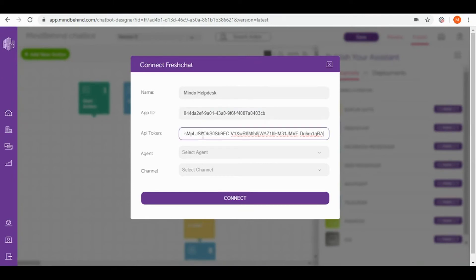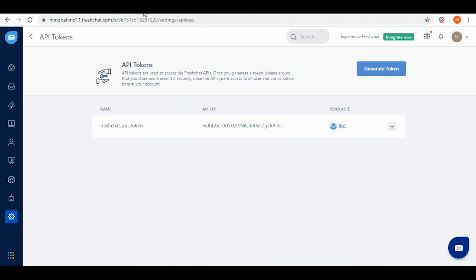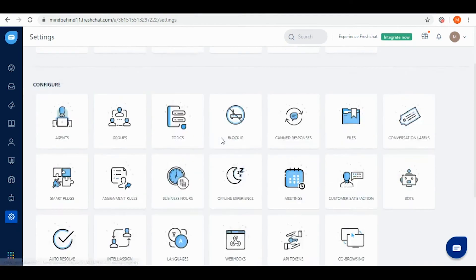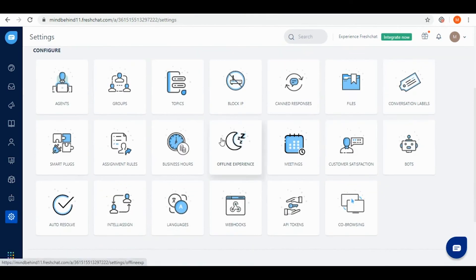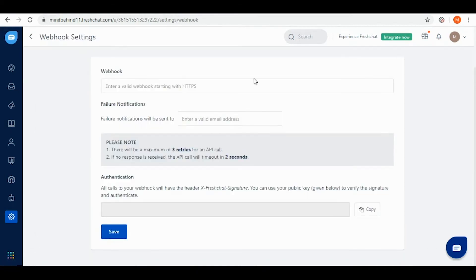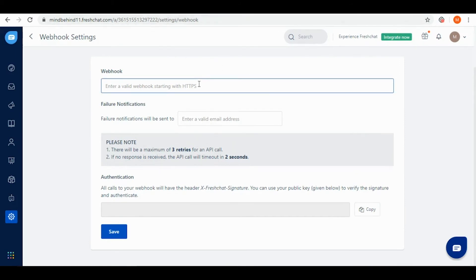Before I go to agent and channel I need to come back to my FreshChat account and go to the settings again. I need to go into webhooks chat section and enable webhooks. You can easily find the link from our team and then simply paste it in here. Then we need to save it.